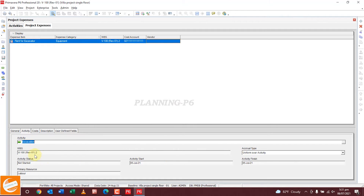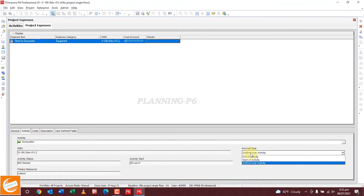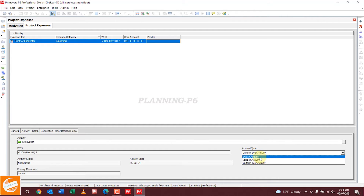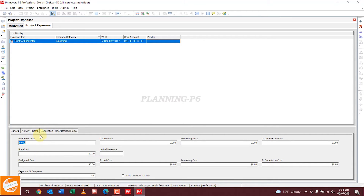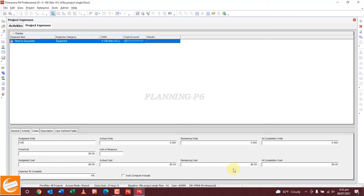You can see the primary resources and everything assigned. You don't need to change here unless you want to. We will set the timing at the end of the activity — change this. Then set the accrual type. Go to the Costs tab. In Costs you can see budgeted units set to zero, and actual units — update this activity and it will update automatically. If you want to write manually, you can do that as well.